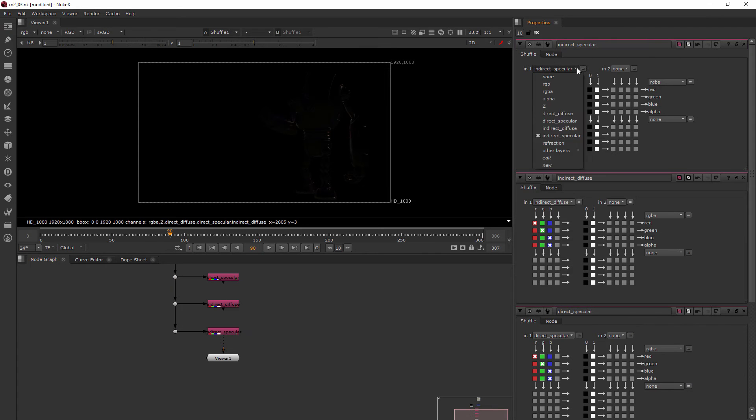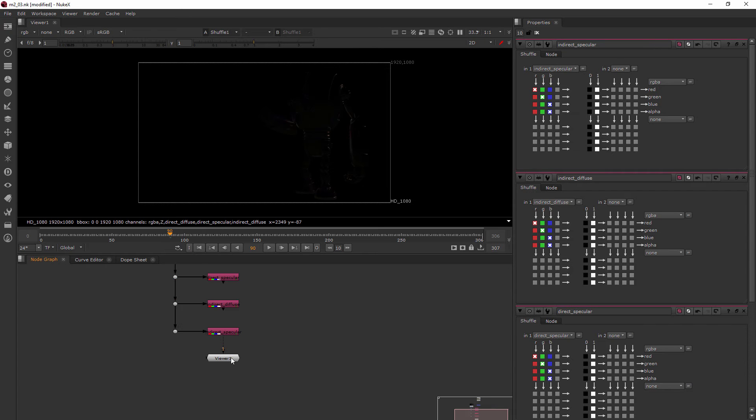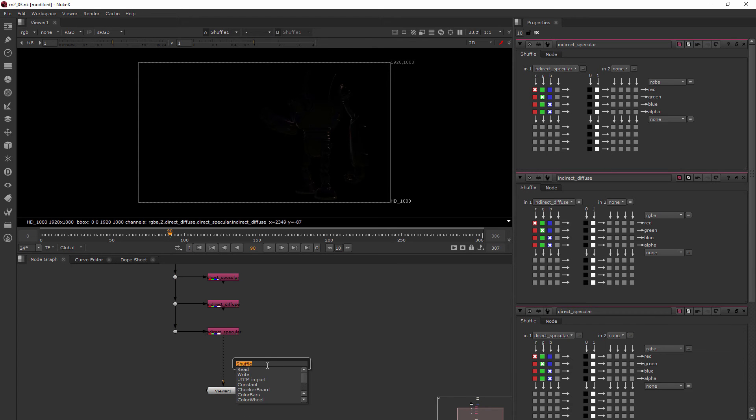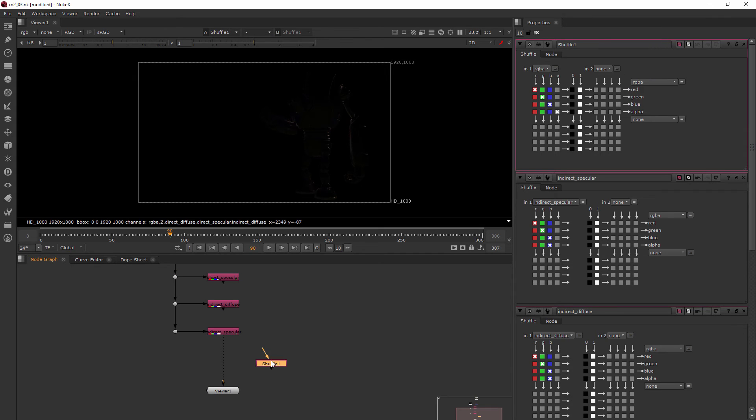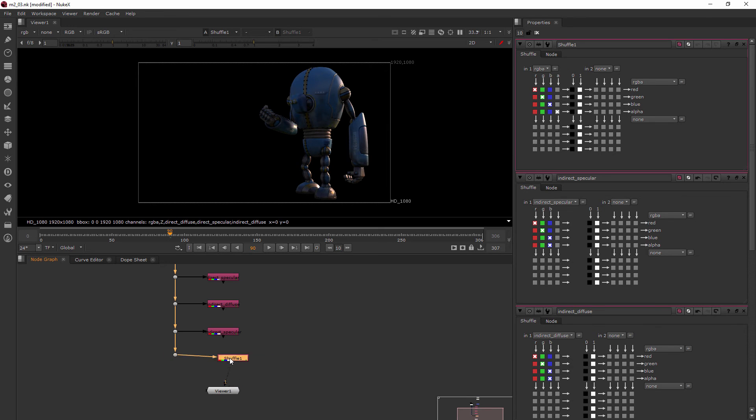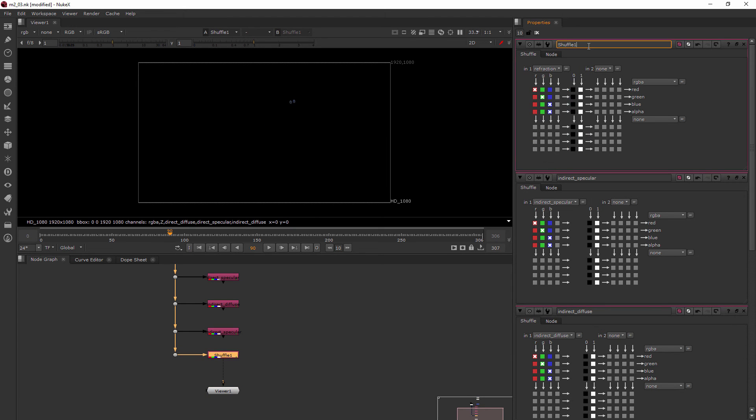And then we have one more with refraction. So we'll add one last shuffle. Refraction. And just rename that refraction. Perfect.